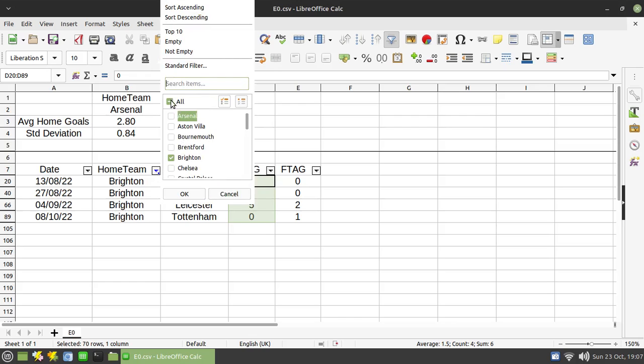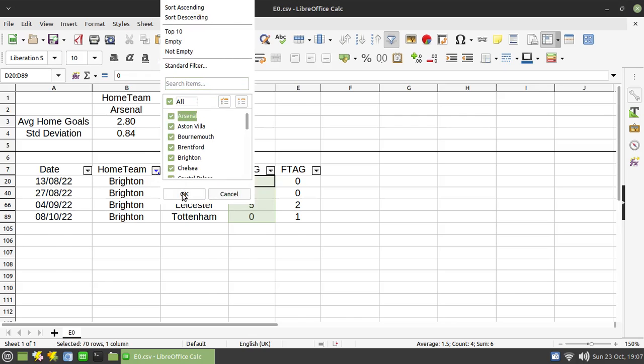Let me just set this back to all so we've got the whole table in view. So what's a standard deviation? A standard deviation is simply a measure of the distribution of the numbers in a particular data set.